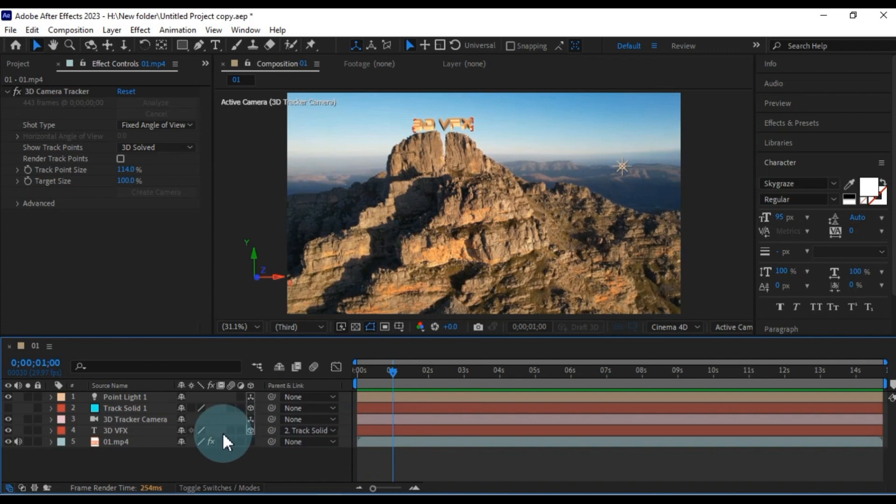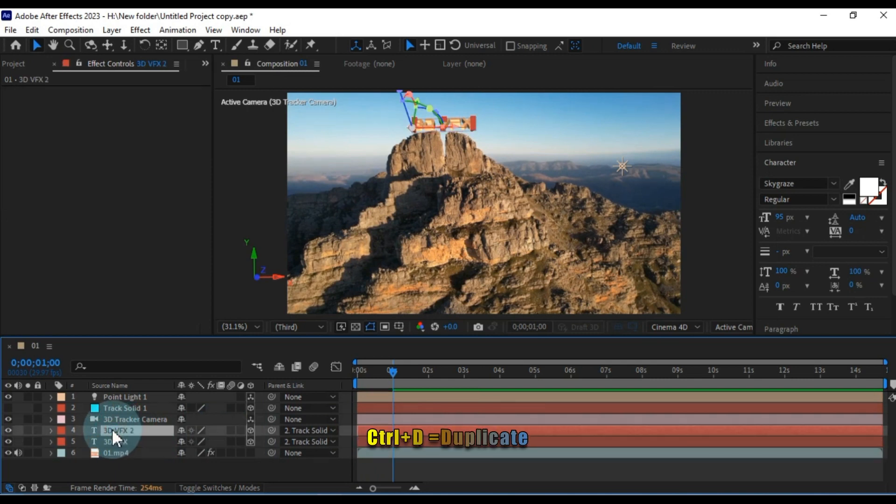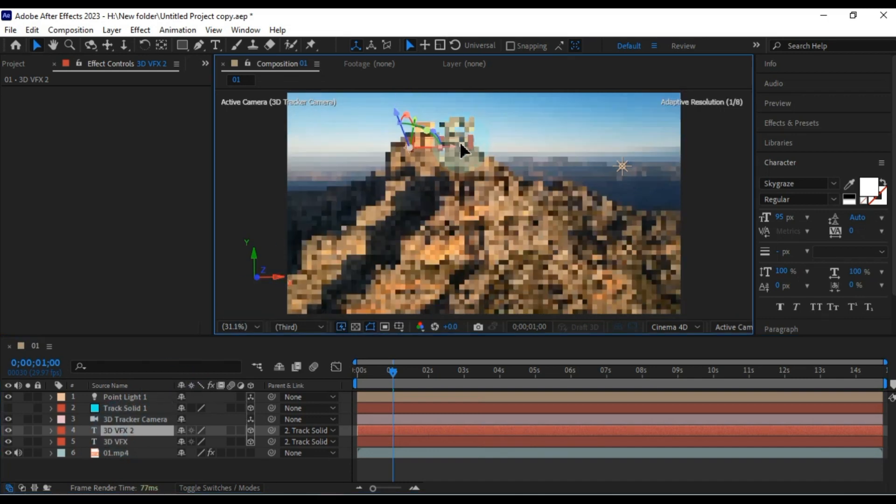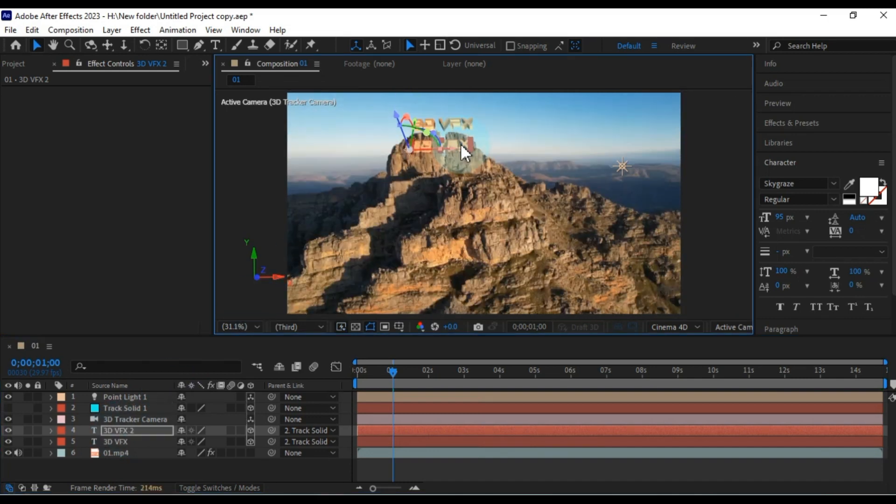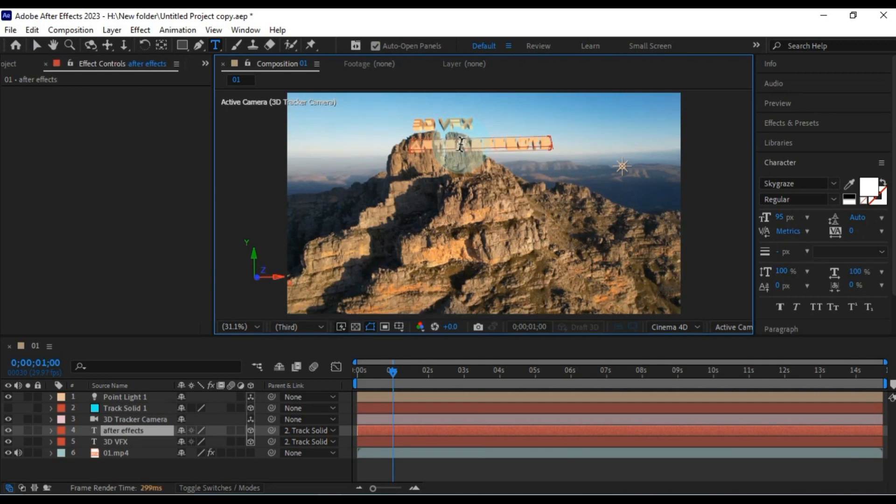Now, I want to duplicate this text layer so I can add After Effects text below the 3D VFX text. To do this, I'll select the text layer and press Ctrl plus D on my keyboard to duplicate it. Then, I'll adjust the position of the duplicate text and move it to the bottom. In this one, I'll write After Effects and resize the text to my desired size.